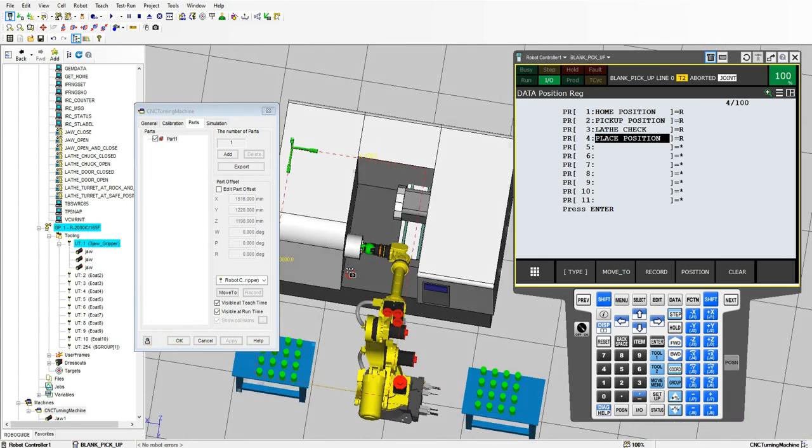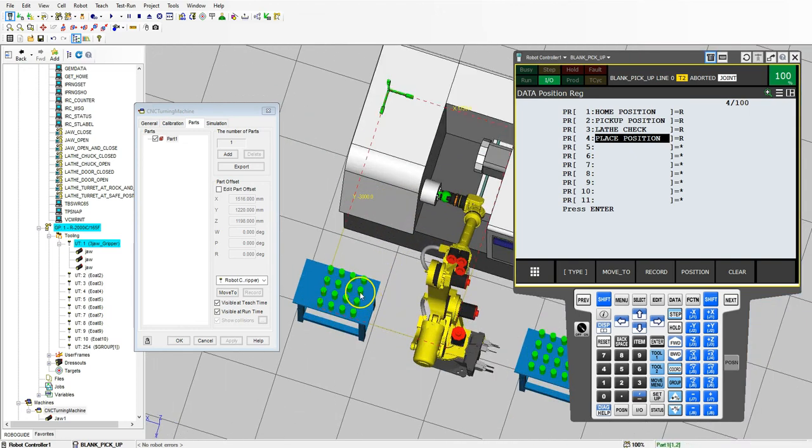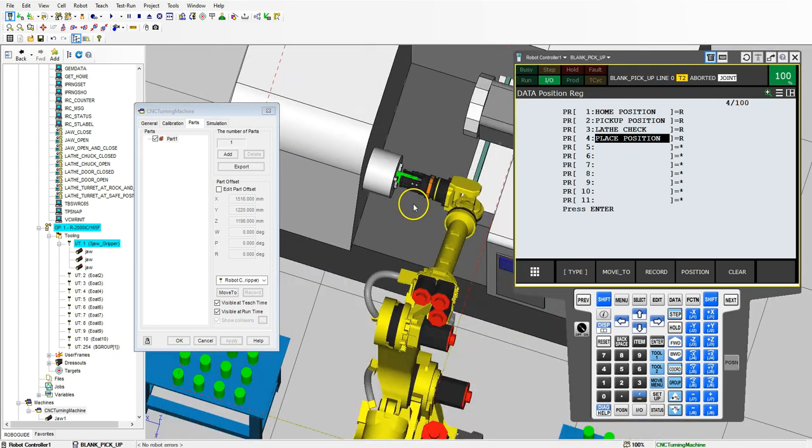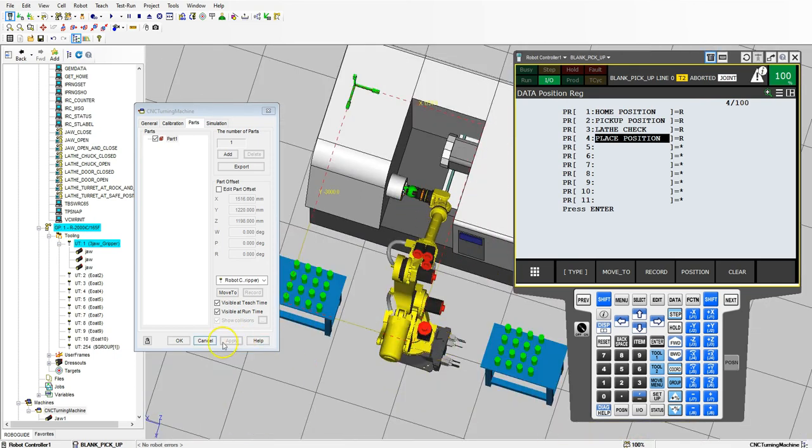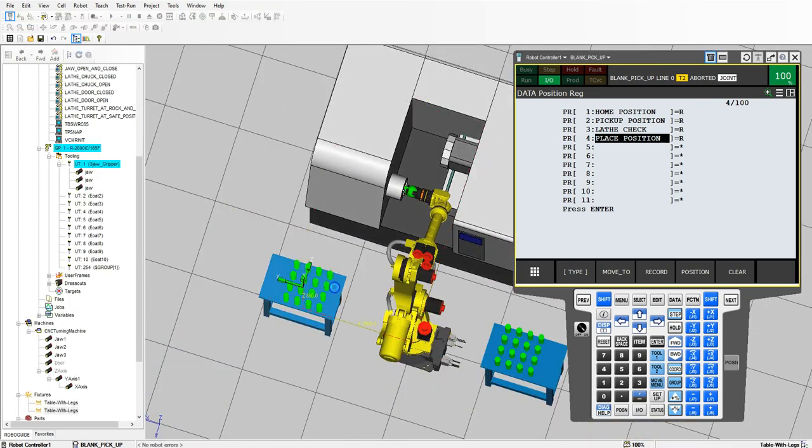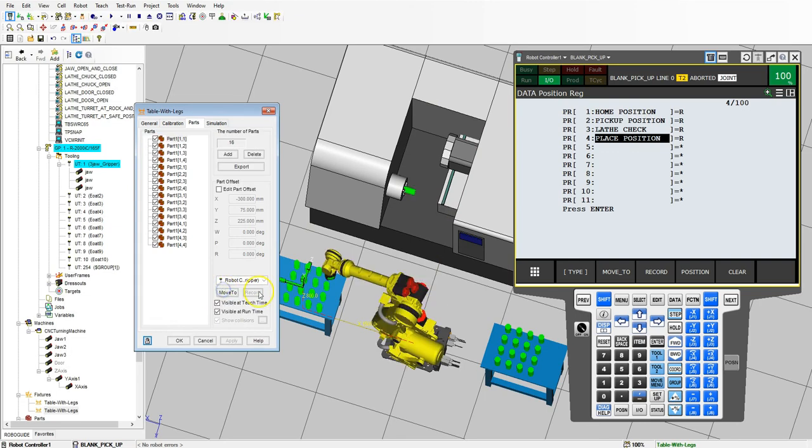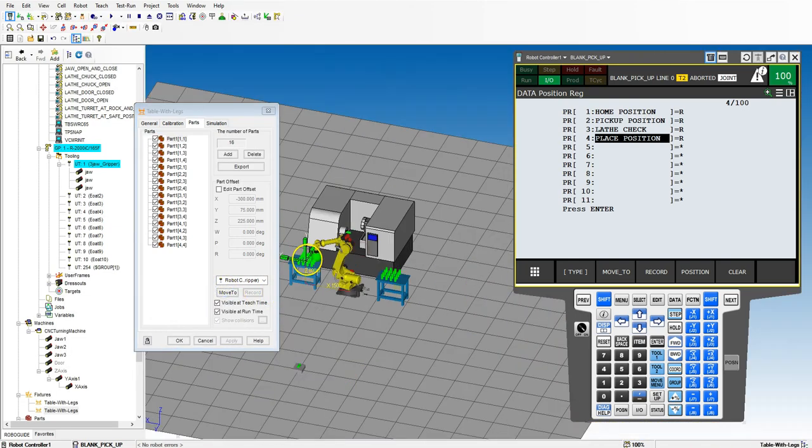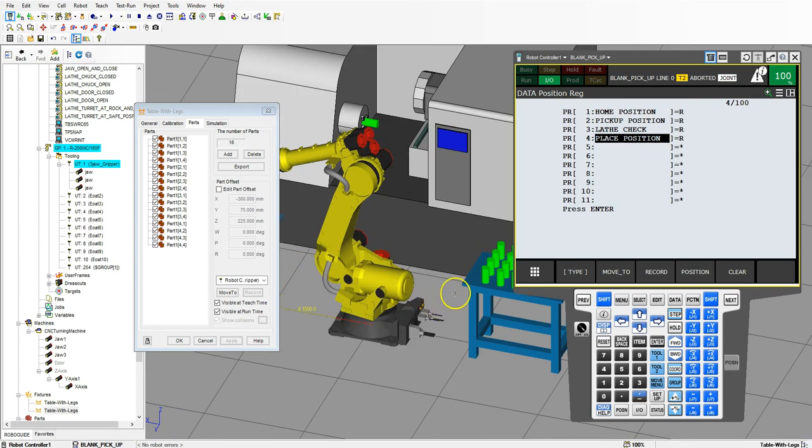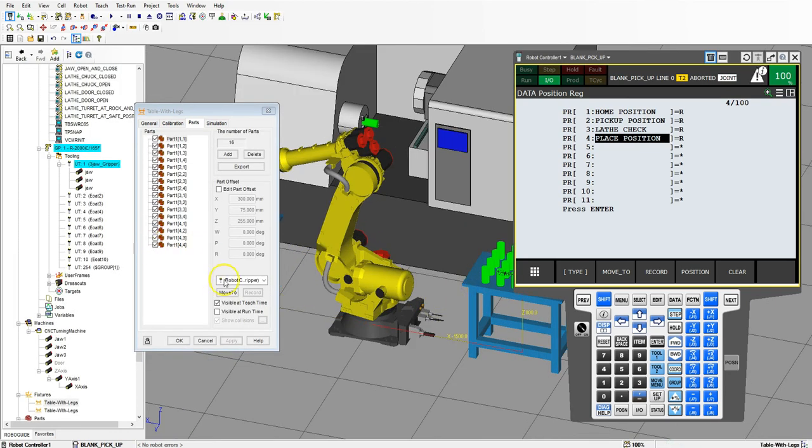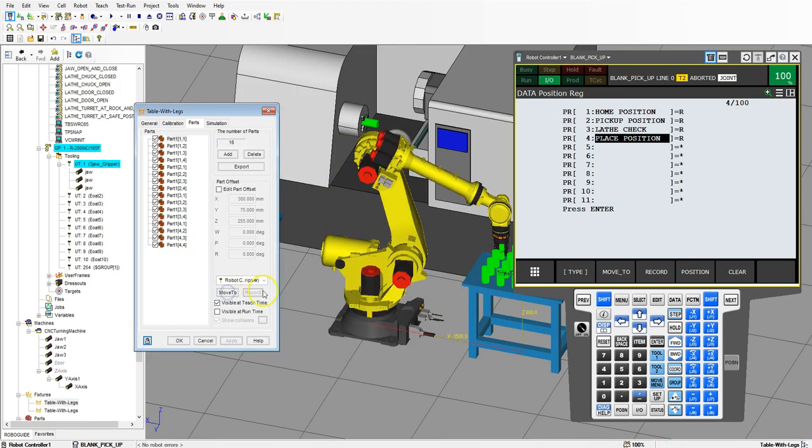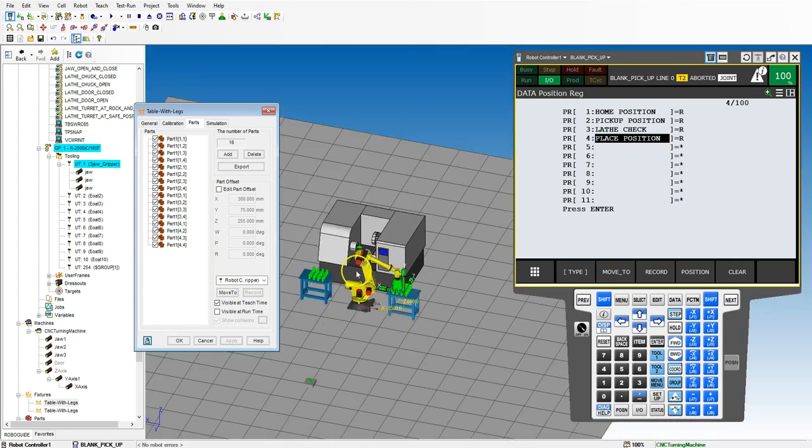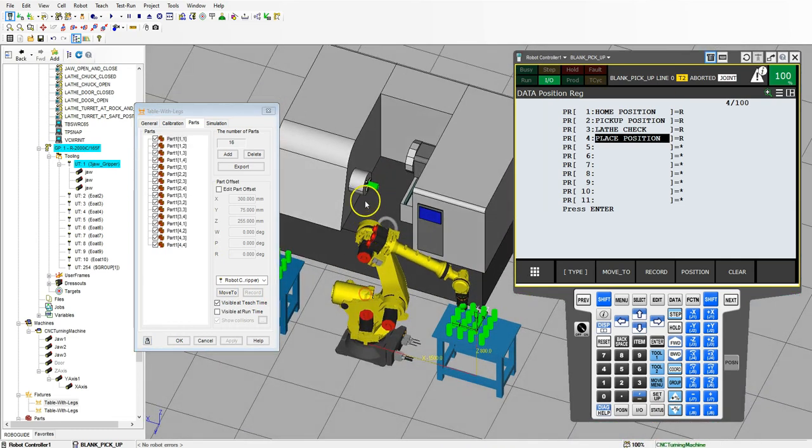Let's rotate this around and double check to make sure that everything didn't get messed up from us modifying our tool. Let's hit OK on here. Let's double click the table and go move to part one. Looks like everything is good. Let's go to the table on this side and move to. Looks like everything is good.